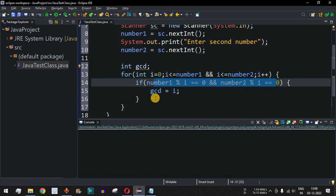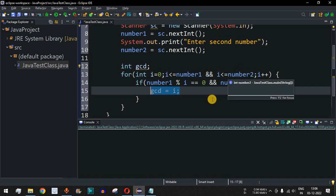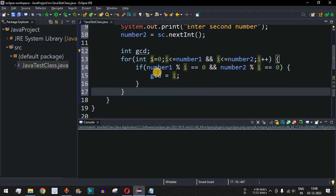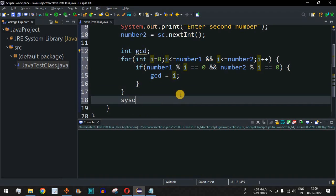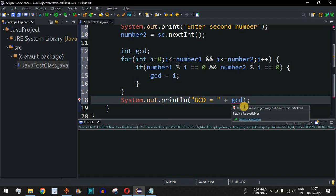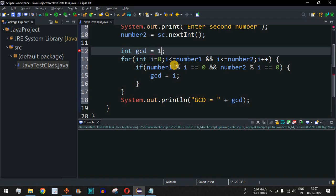After the loop, we print the GCD. The IDE shows a red underline warning that the local variable gcd may not have been initialized, so we initialize it to 1, since 1 can divide any number.